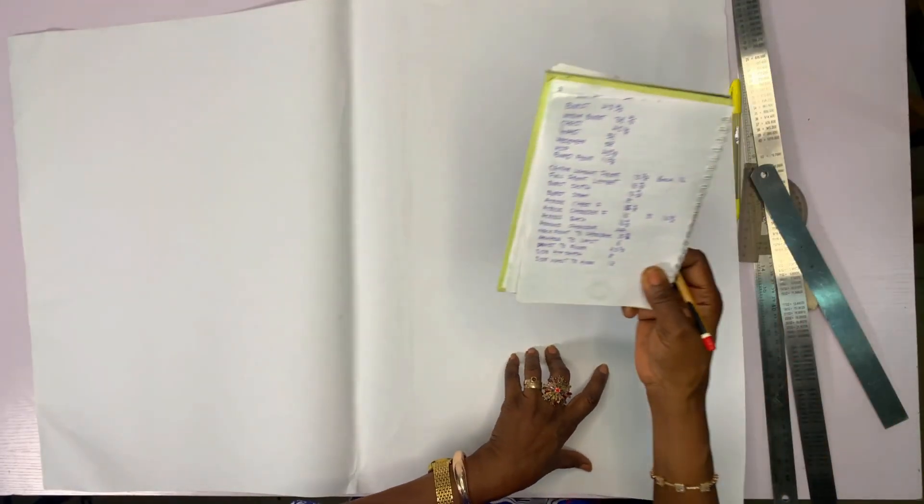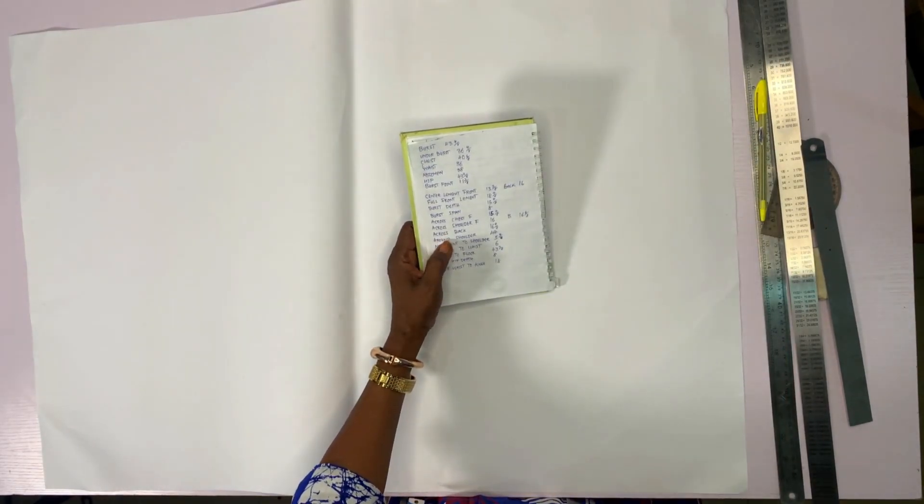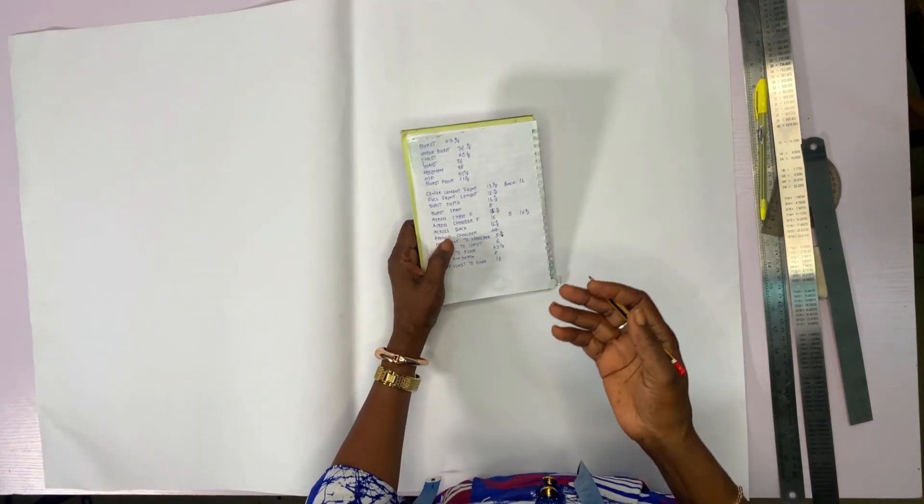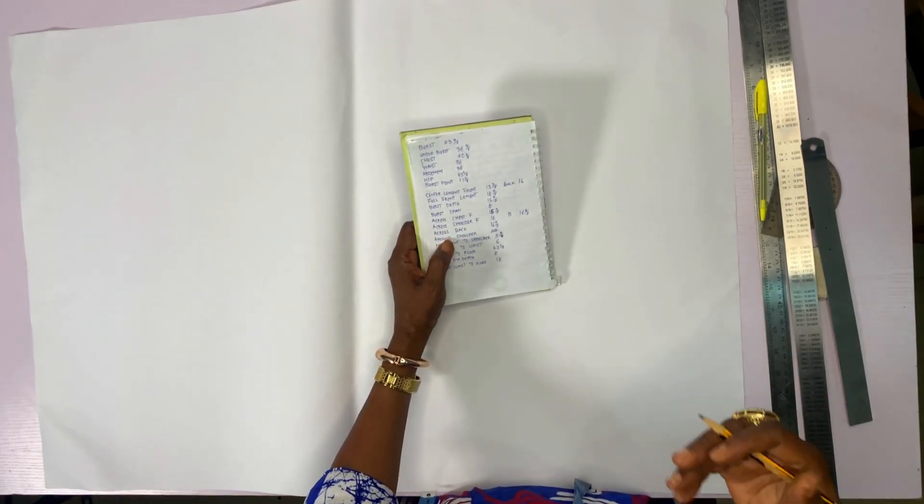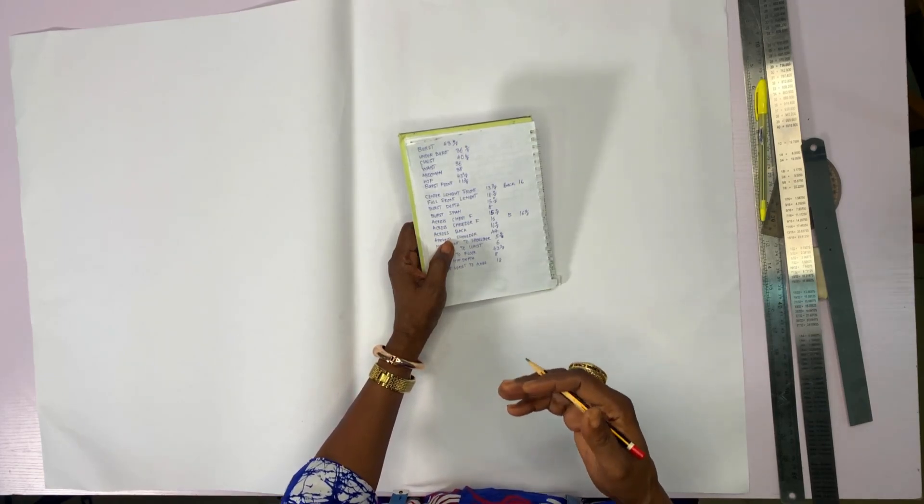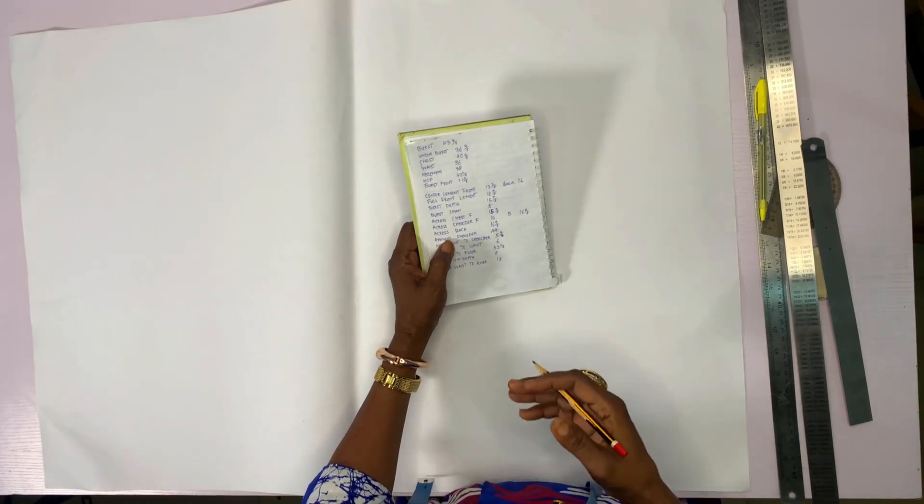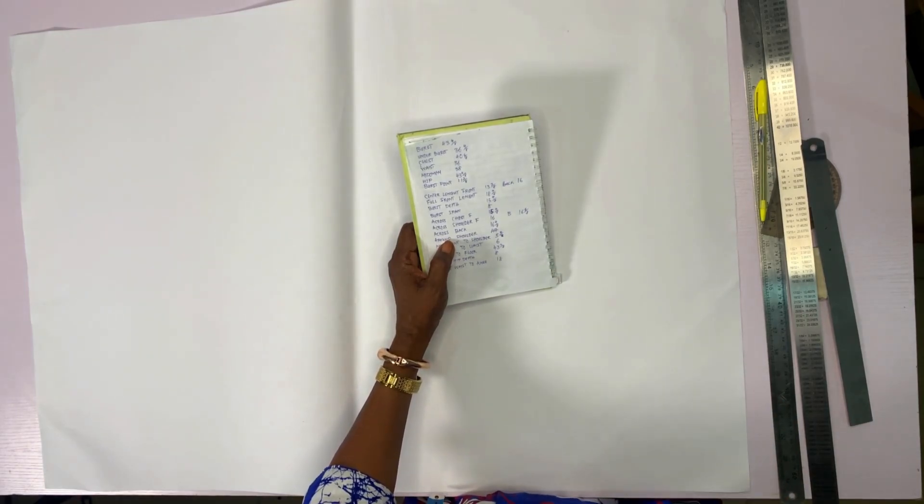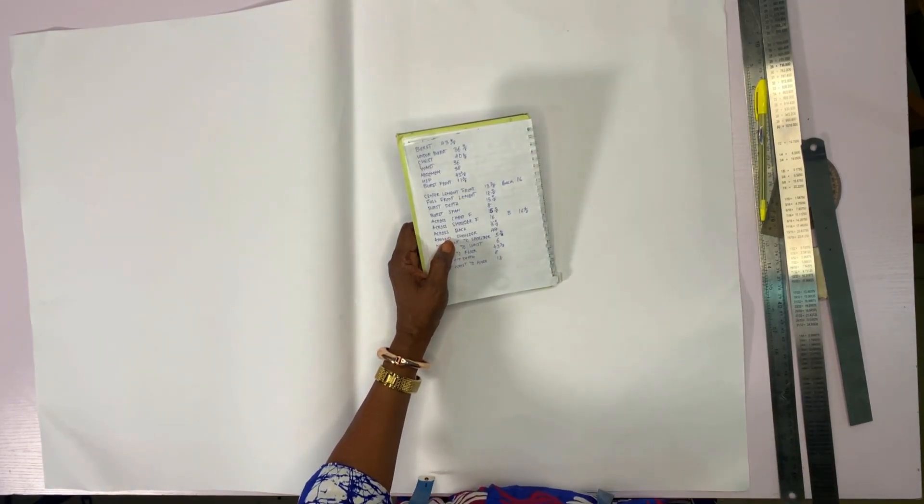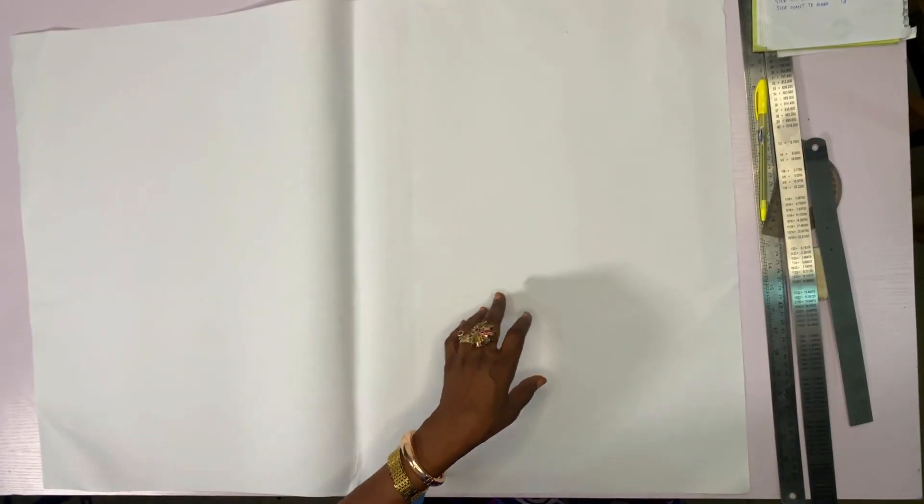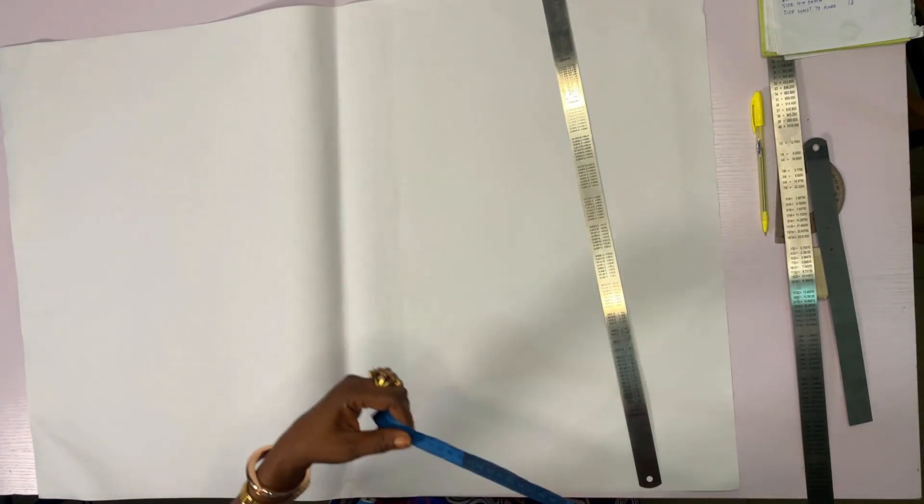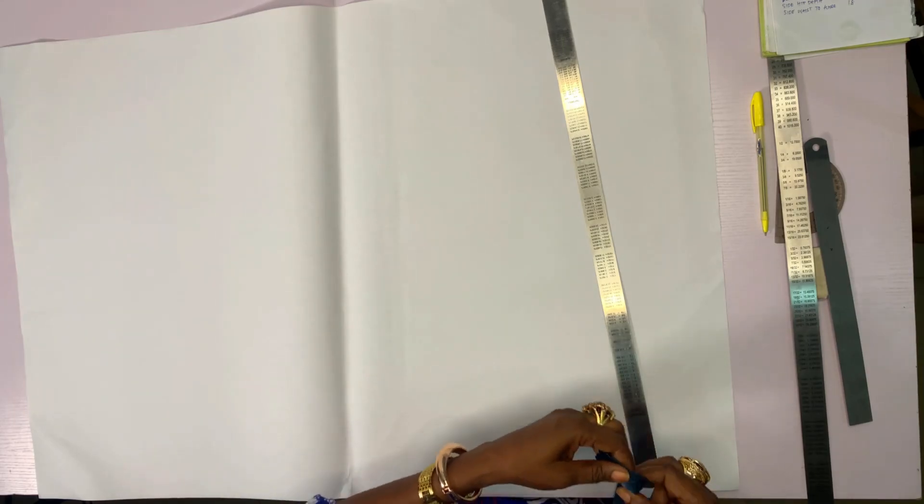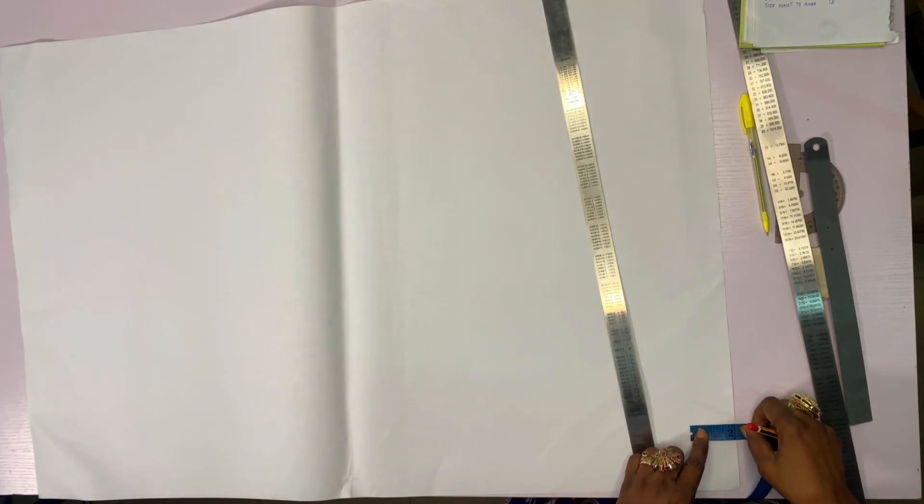As we go straight to the lesson of today, we are going to take our measurements. This is the measurement we need for this basic body pattern. In order for us to get accurate measurements, we will first of all mark our top line.